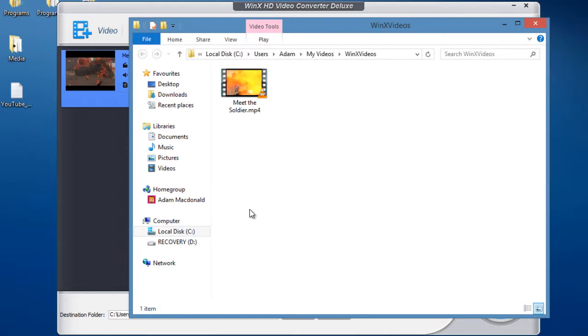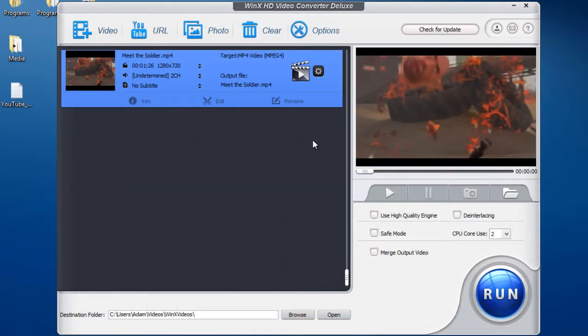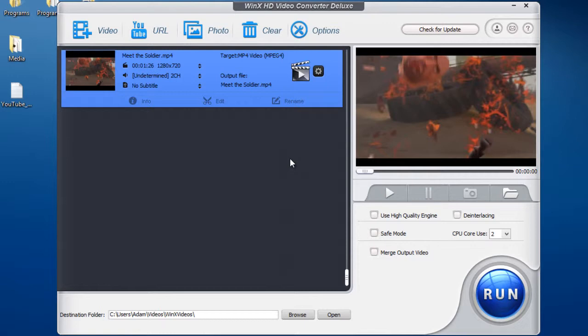So after the conversion is completed, it will then open the folder view so you can go and watch your newly converted video. So that's about it for this program and video. If you liked the video, please comment, rate, and subscribe. And I will see you in the next video, and goodbye.